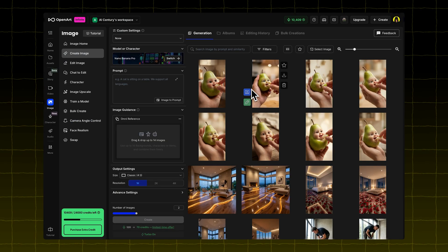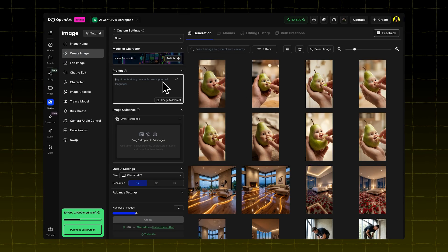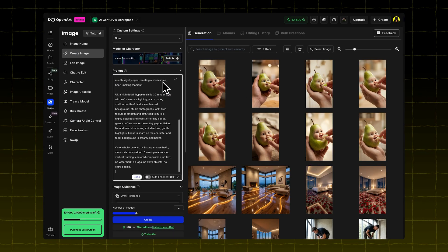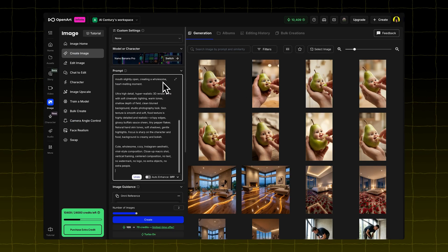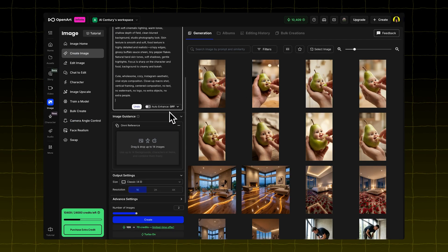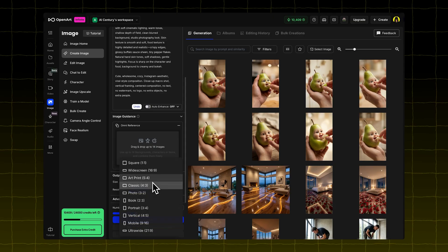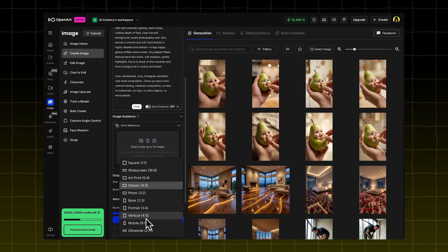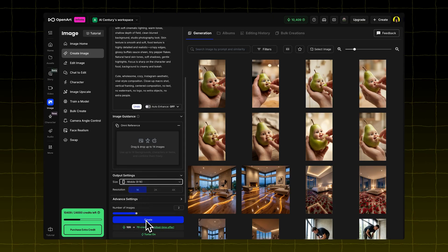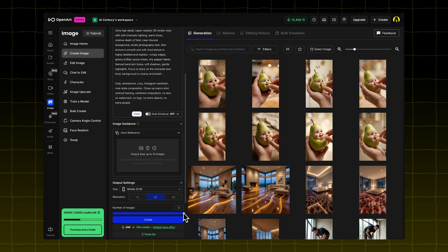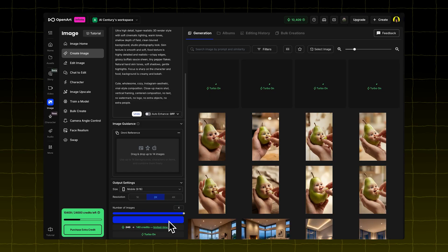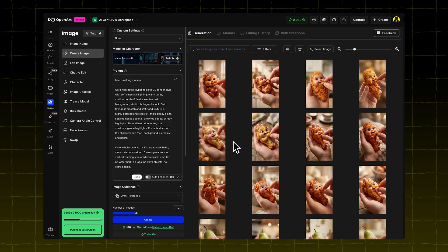select Nano Banana Pro. Paste the prompt. In the Output settings, set the aspect ratio to 9 to 16, perfect for shorts. Set the resolution to 2K. Choose how many images you want, and OpenArt will generate them.